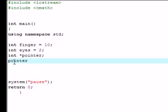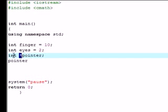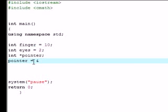We go alright, since we already have this variable called pointer that we just declared right here, you don't need to use the asterisk because that's just declaring it. We're gonna say alright, our variable pointer is equal to the address.